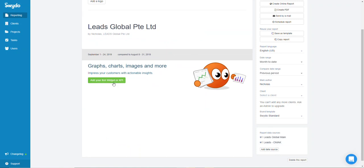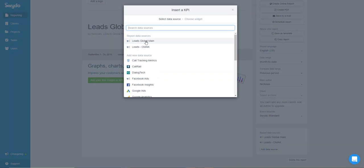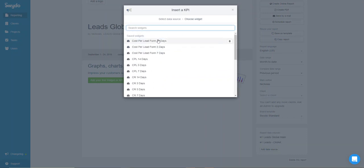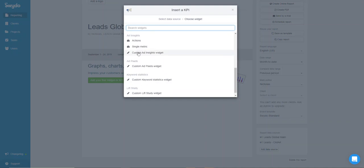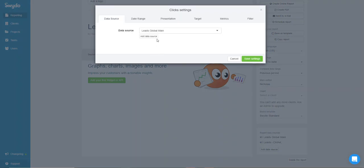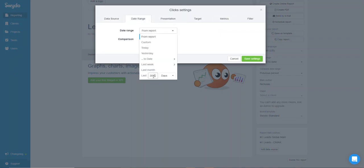Now click on 'Add your first widget or KPI' and then click on KPI. Choose the account you want to pull from. The next step is to click on 'Single Metric' and wait for it to load.